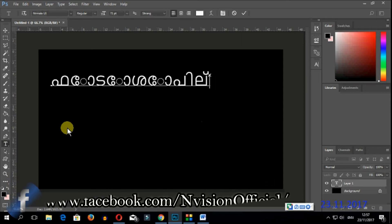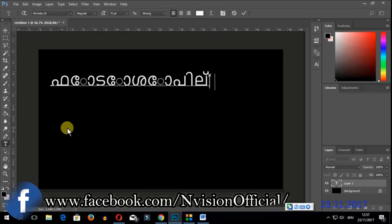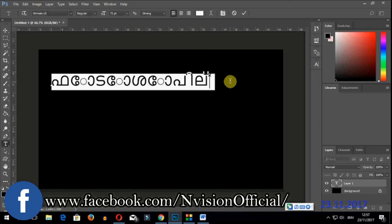You can see the correct format. This is the video editing software.